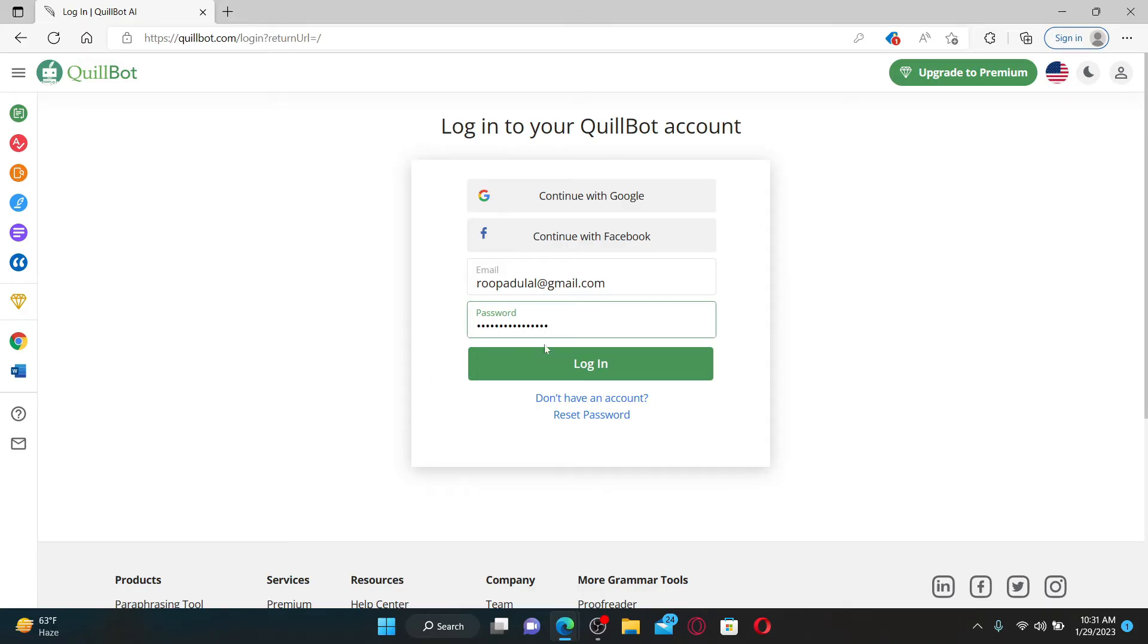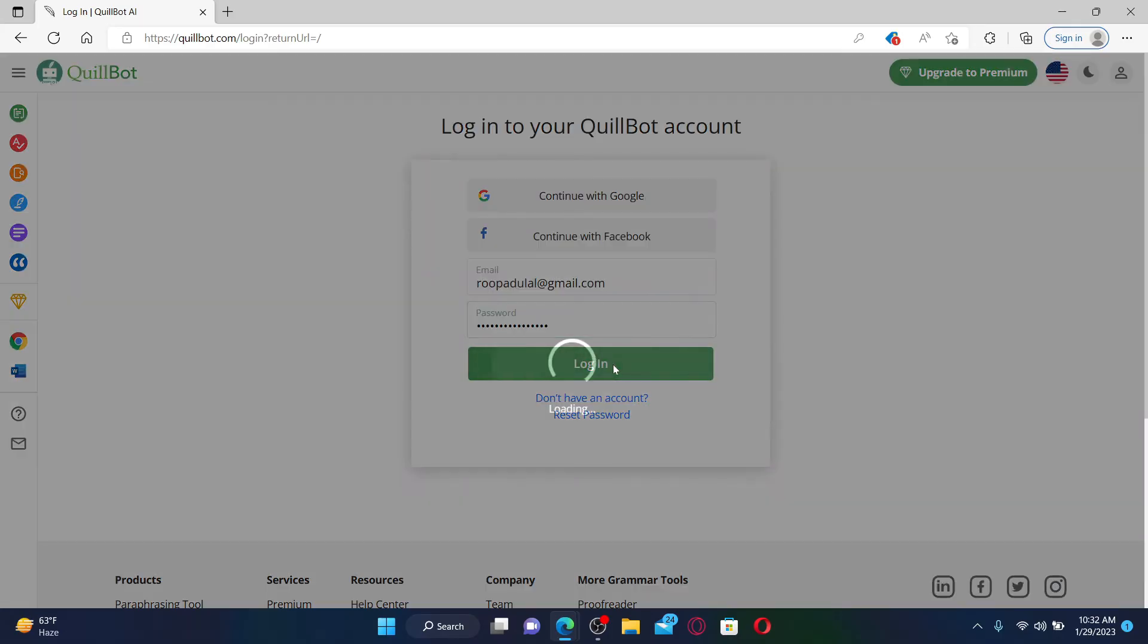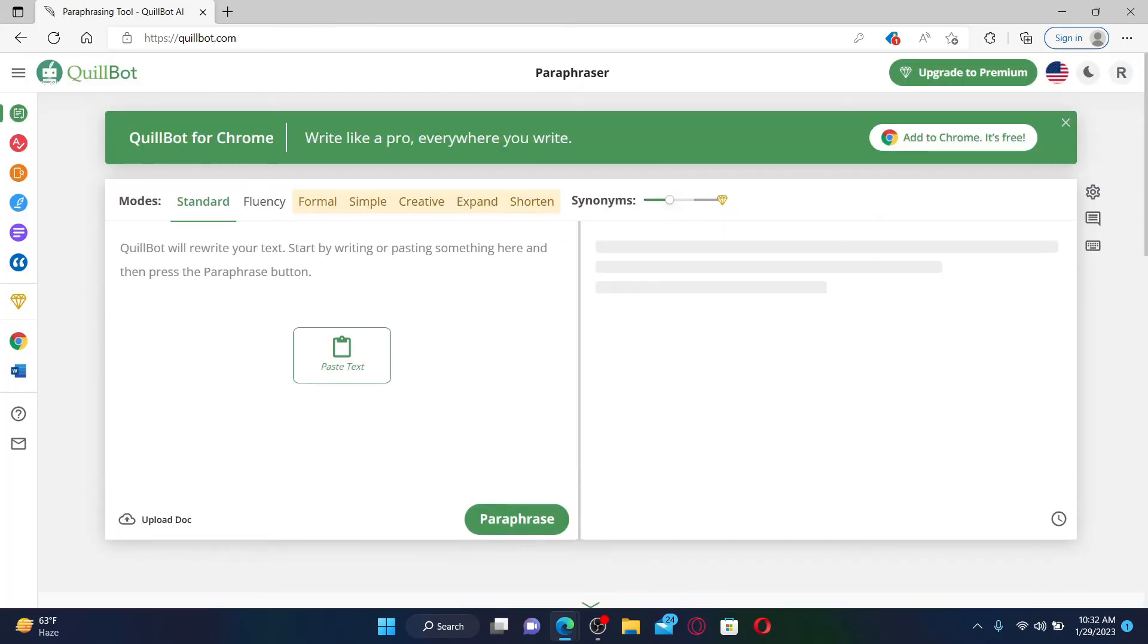Follow the on-screen prompts to reset to a new password if you forgot it. If you remember your password, simply type it in and click login. Soon after you hit the login button, you'll be able to log into your Quillbot.com account. That's how it can be done.